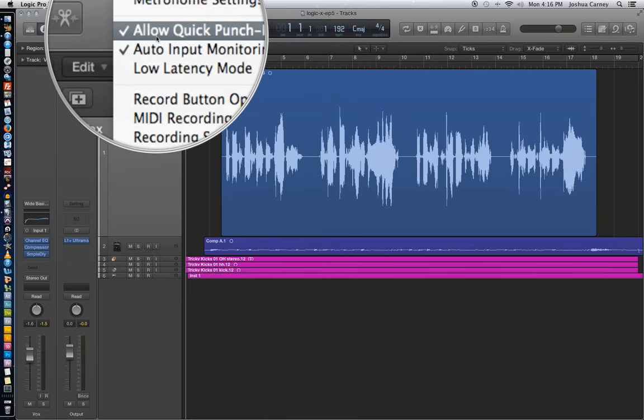Essentially, what this option does is it allows you to start playback, hit R to punch in, and it does that without disrupting the playback. When this is off, it will disrupt the playback.